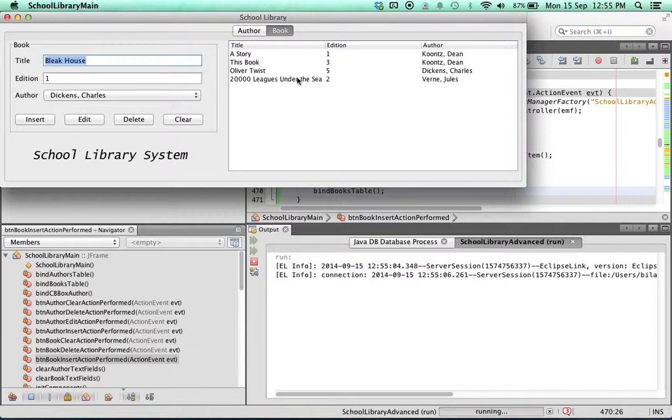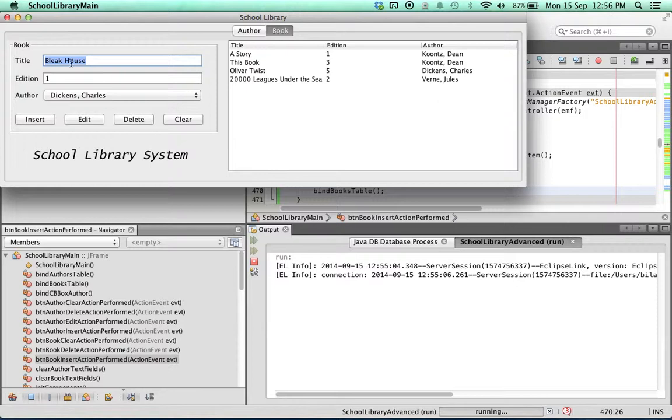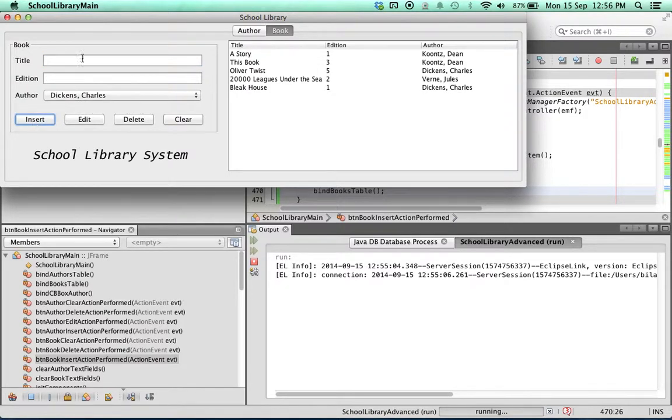This is one of the most powerful aspects of databases - you have a single database that can be accessed by multiple applications. So this is another application using the same database. A lot of this information came from the first application. So we've got Bleak House, edition one, Charles Dickens.